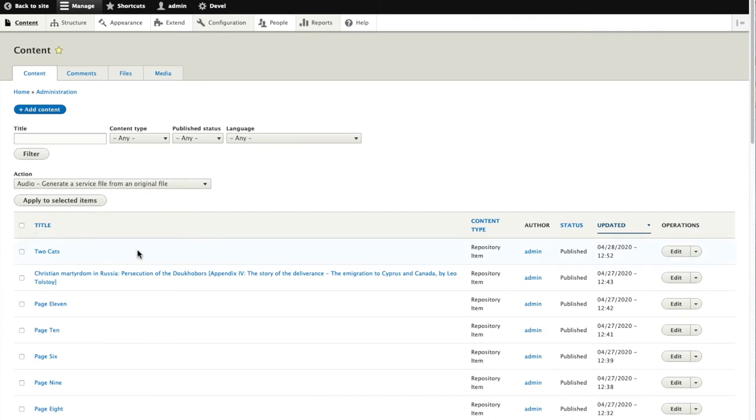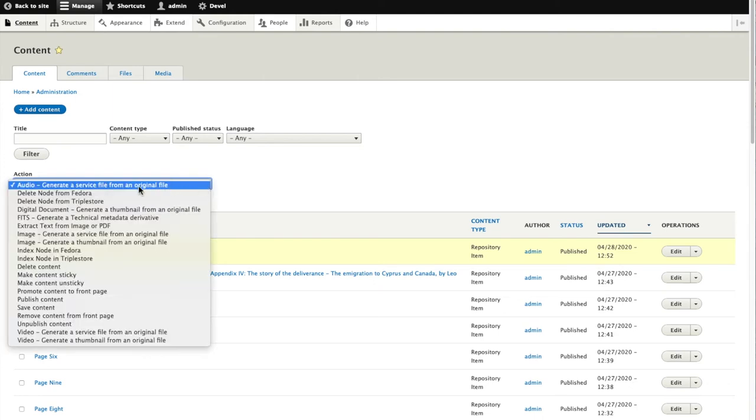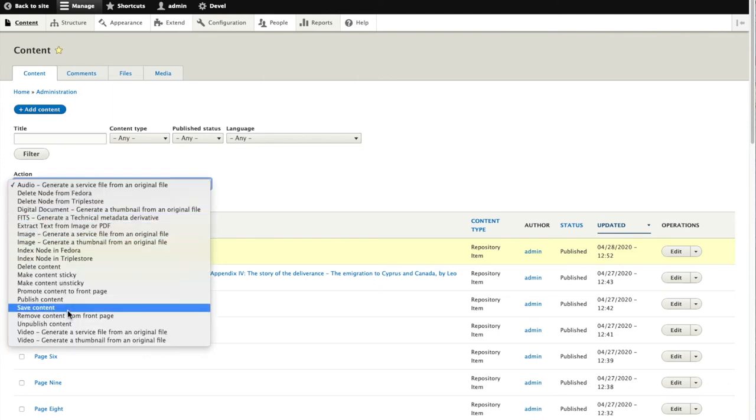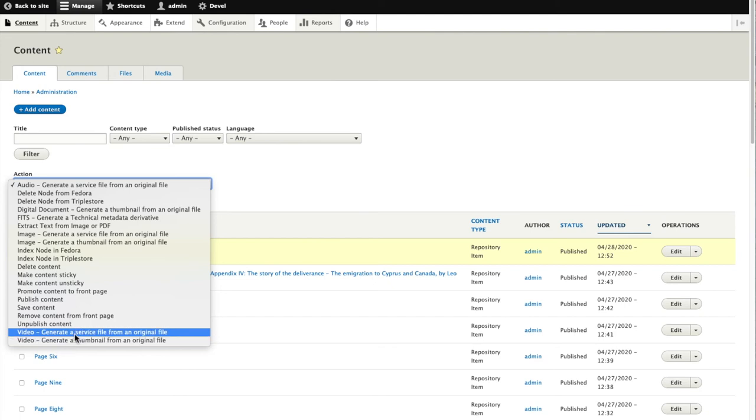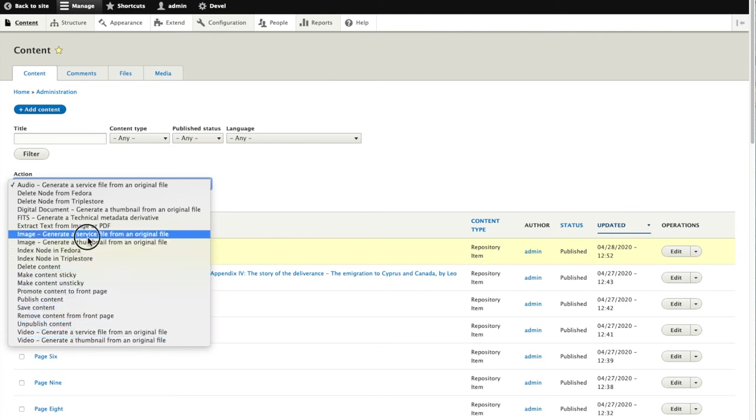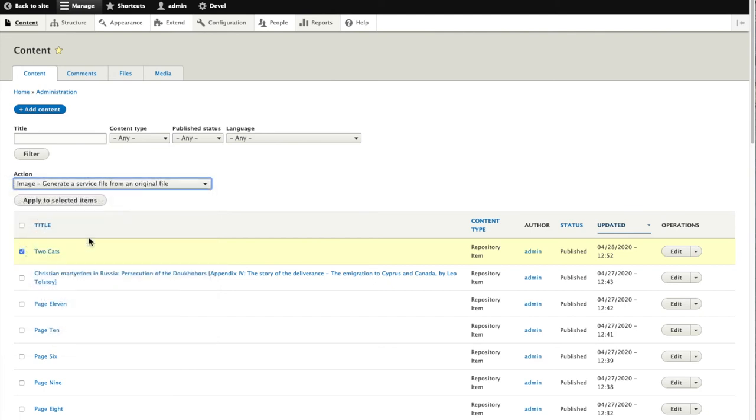I go find the resource node, the item in my repository called two cats. And I have actions available here that I can force it to perform. I will generate a service file from an original file.